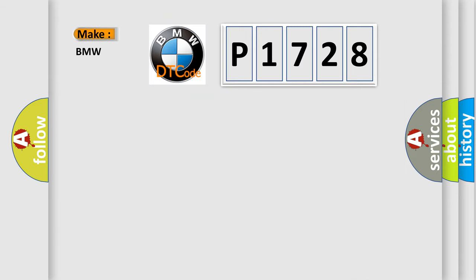So, what does the diagnostic trouble code P1728 interpret specifically for BMW?